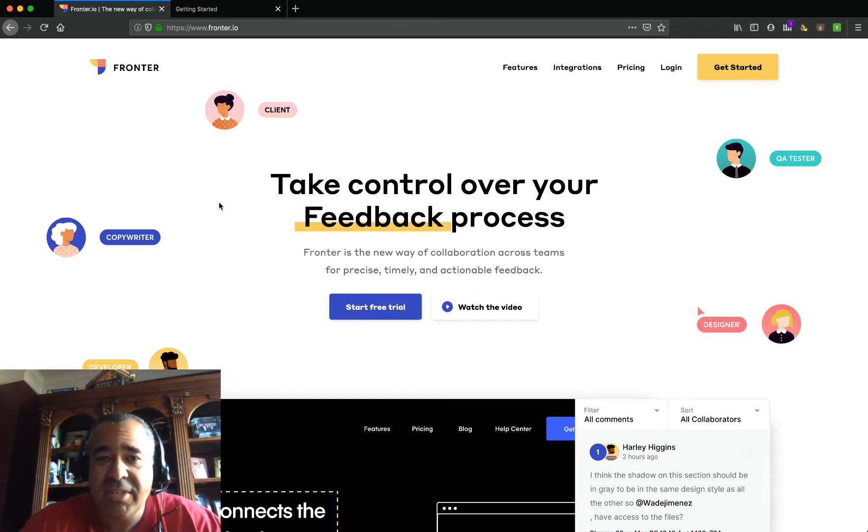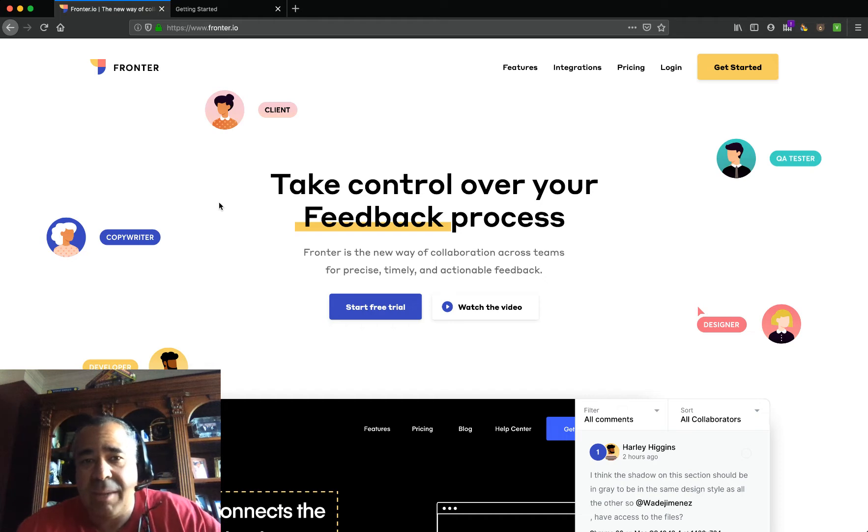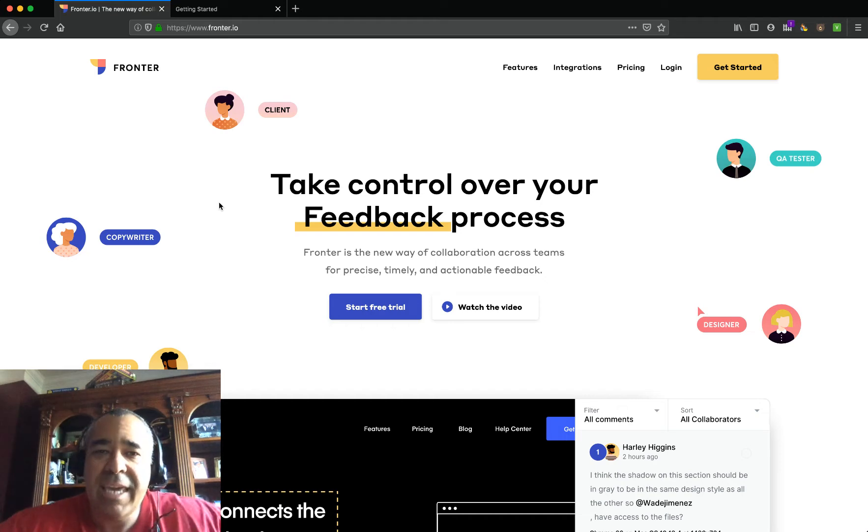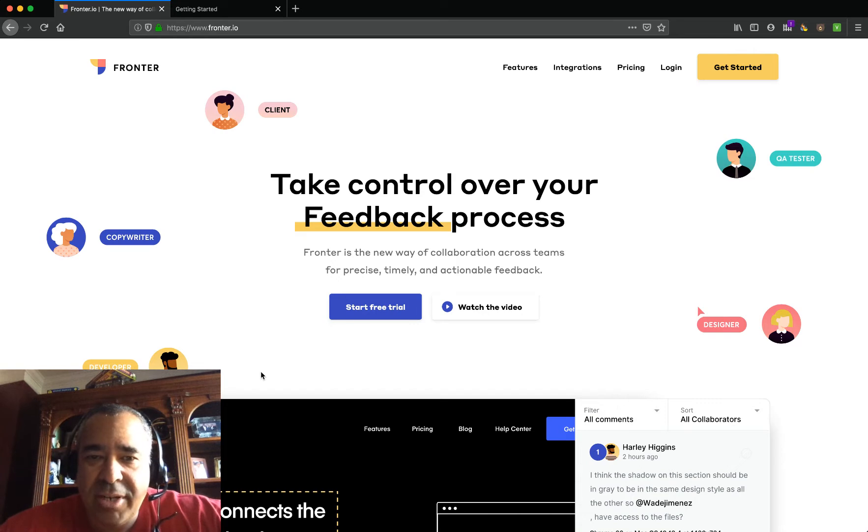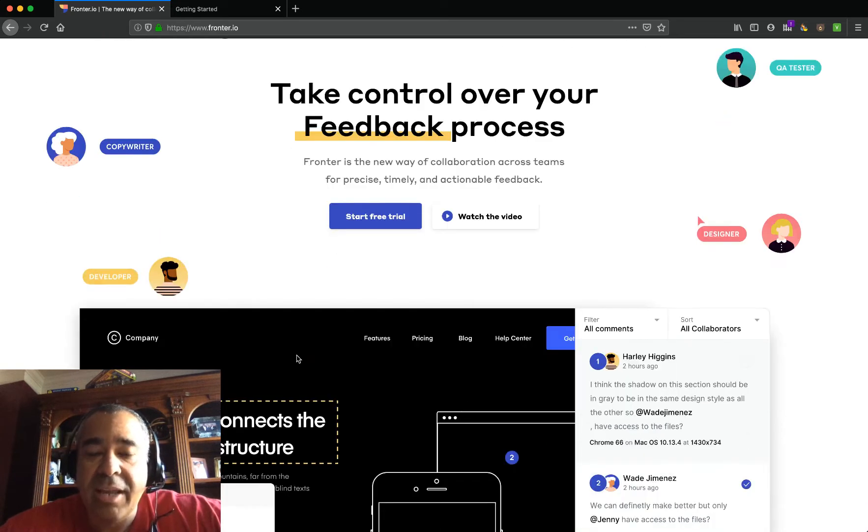We're going to talk about websites, we're going to talk about uploading image files. So if you're any kind of creative or any kind of designer, this is going to be a great tool to take a look at.